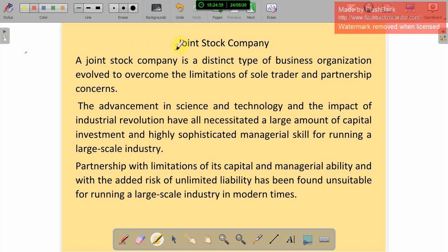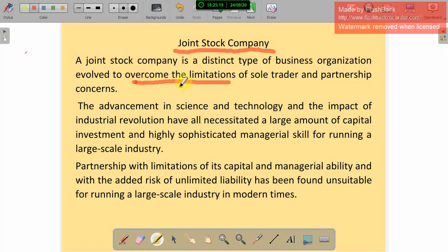In this lesson we are going to learn about a joint stock company. In the last three lessons we studied sole trader business, Hindu undivided family business, and partnership firm. All three have some limitations, but the joint stock company overcomes those limitations. In the modern world and with advancement in science and technology, we need a large amount of capital investment and high sophisticated managerial skills for running a large-scale industry.